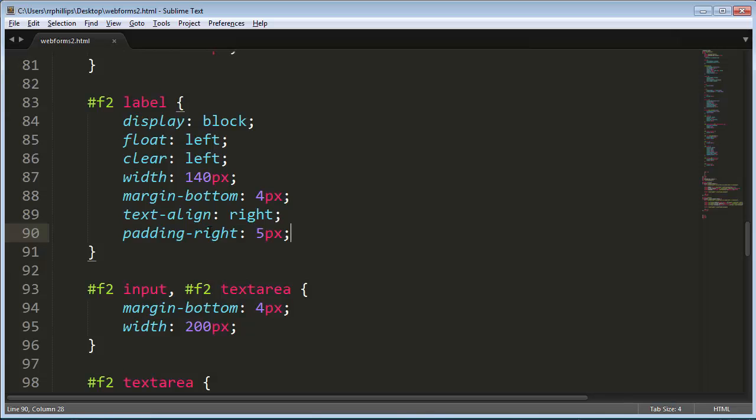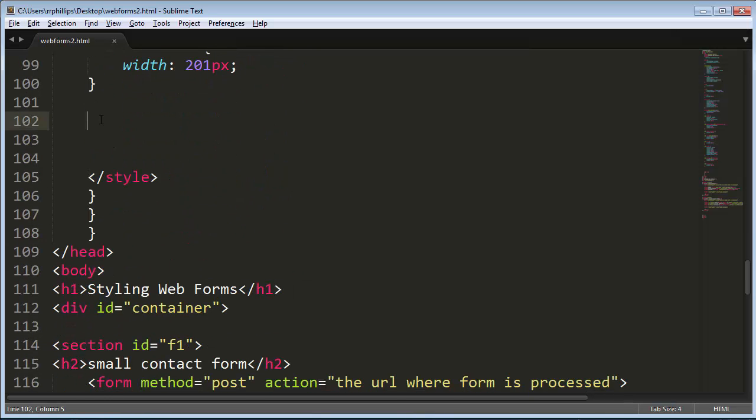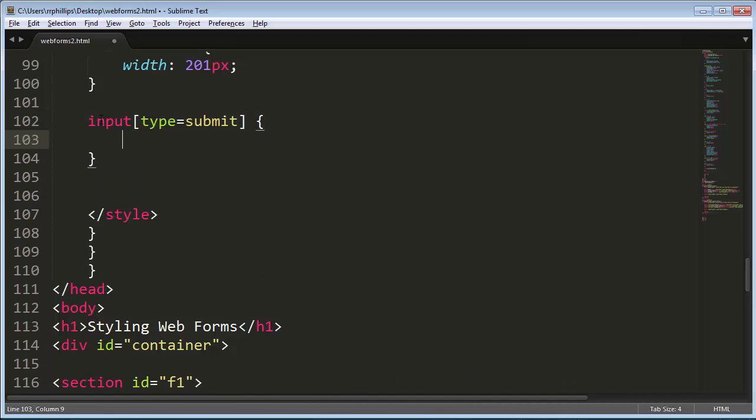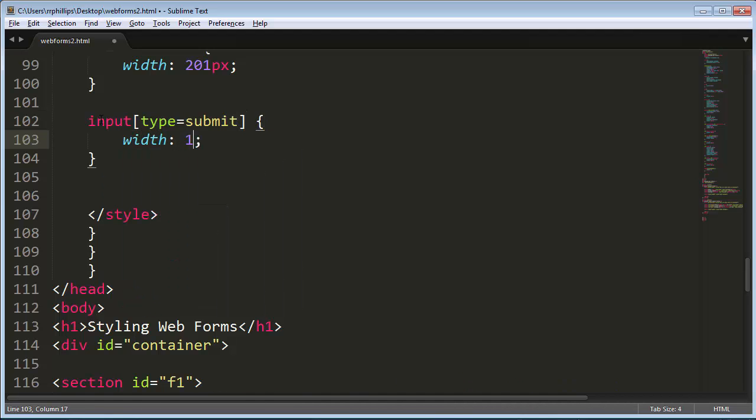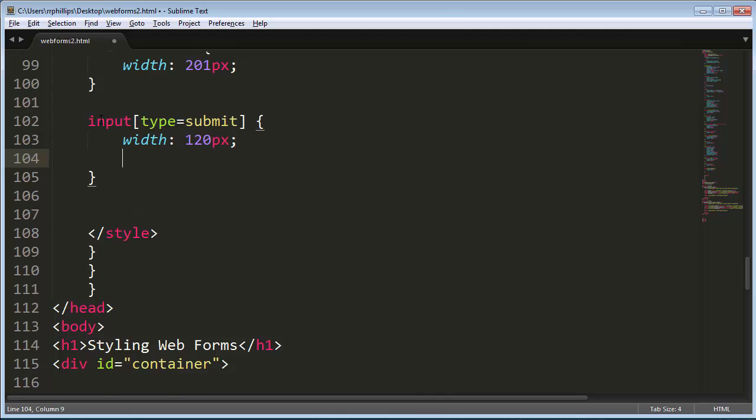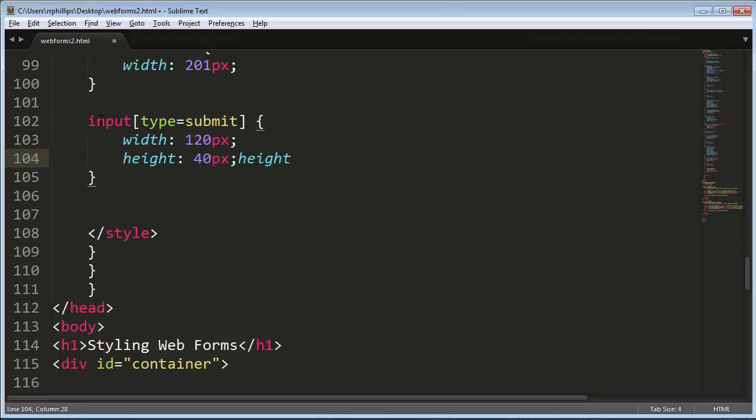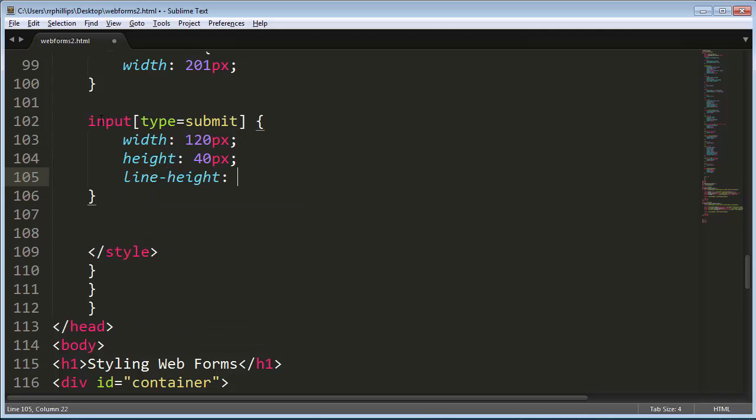Now for that submit button, if I want to deal with that specifically, well I can do the old input square bracket type equals submit. This is an attribute selector. And I say, look, I don't want it to be 200 pixels wide. I want it to be 120 pixels wide. I want it to be 30, 40 pixels tall. Sure, I'm going to do a little line height, 40 pixels.